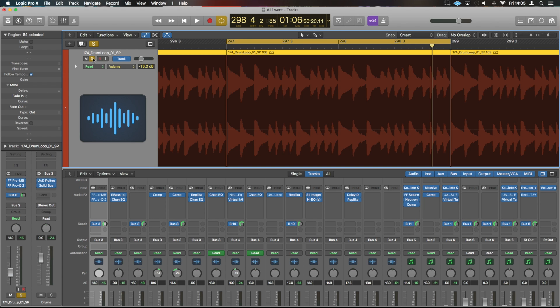So what we're going to go over today are the different types of time-stretching and flexible audio or elastic audio that you have in Logic. To do that, I'm just going to take a small part of this track here.